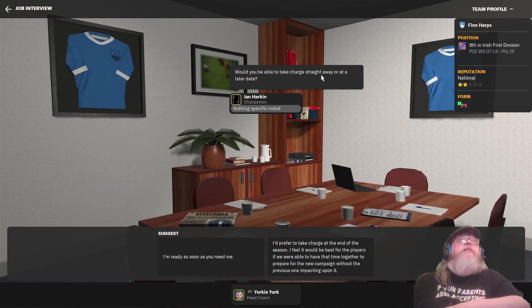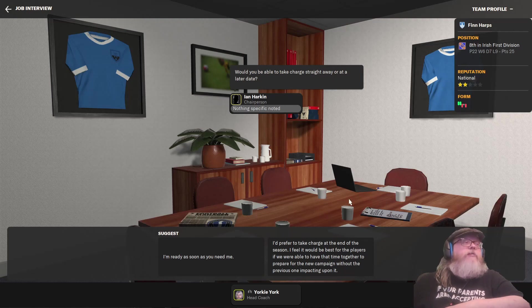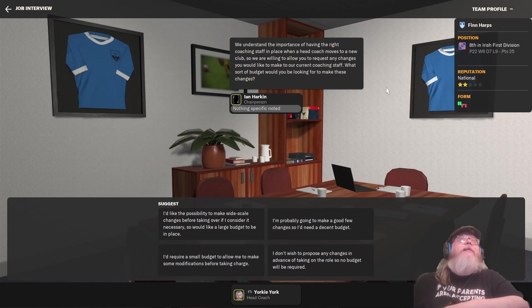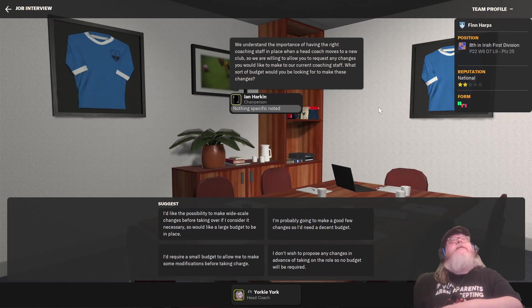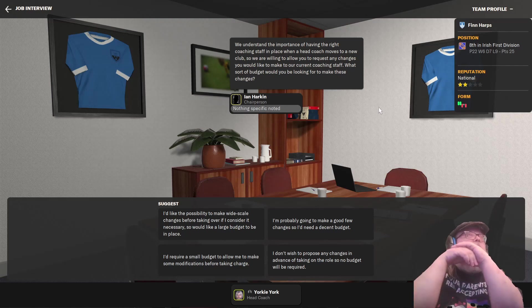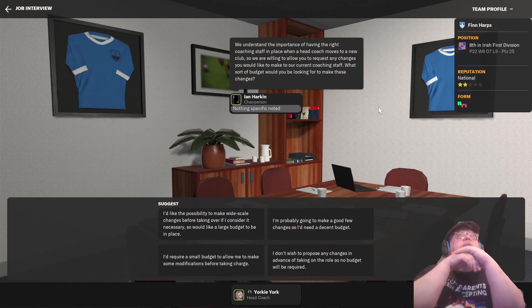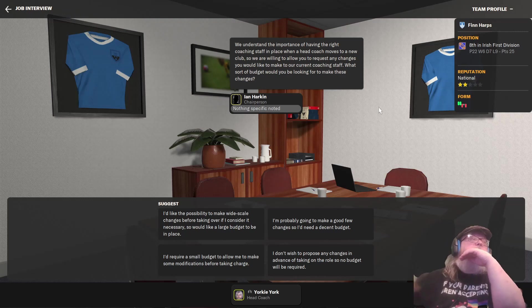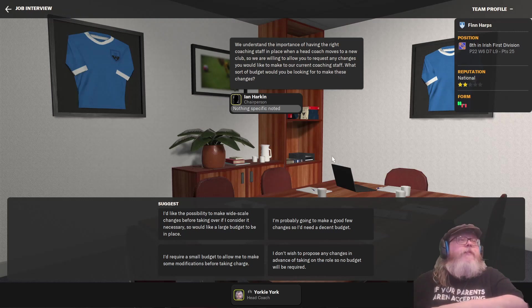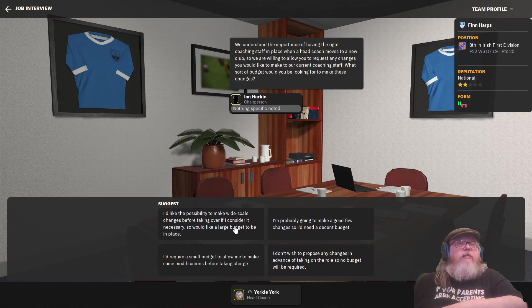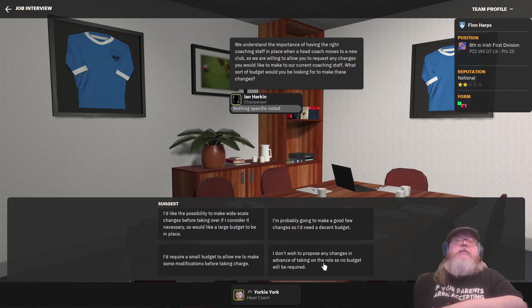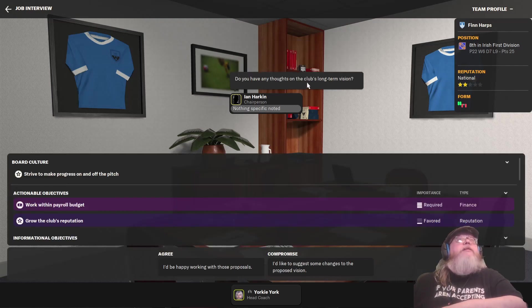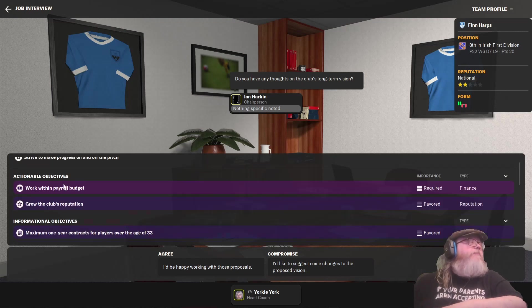Would you be able to take charge straight away or until later today? I'm open when you need me, mate. I'm eager to start working. We understand the importance of having the right coaching staff in place when a head coach moves to a new club. We're willing to allow you to request any changes you would like to make to our current coaching staff. What sort of budget would you be looking to make these changes. I'm a nobody. I've got no right to ask for anything. I don't want to propose any changes in advance of taking on the role, so no budget will be required.